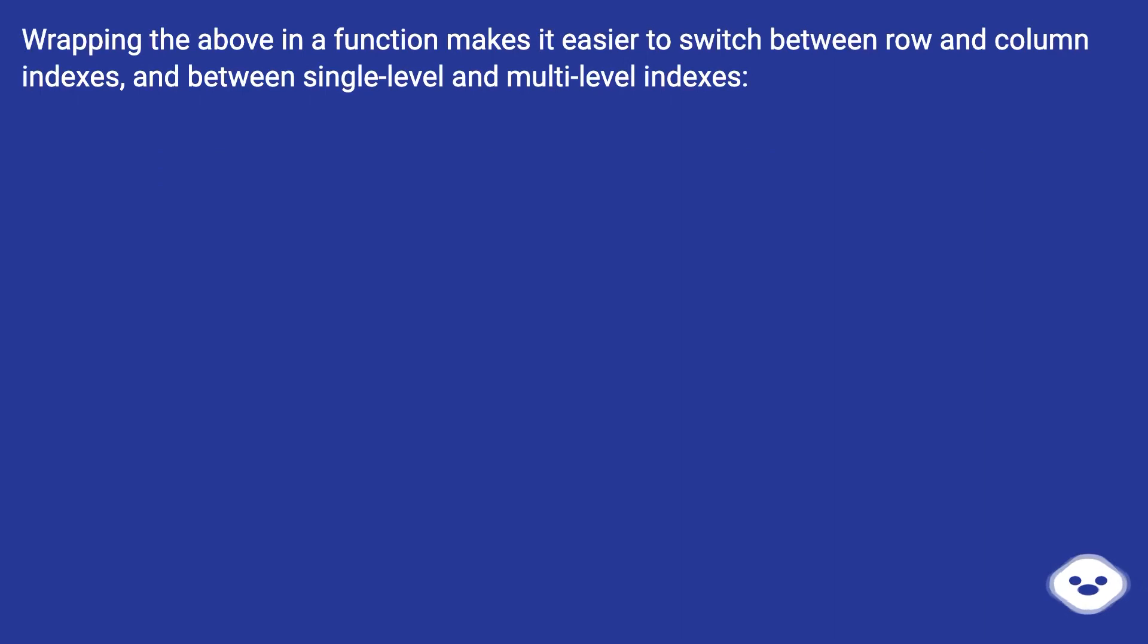Wrapping the above in a function makes it easier to switch between row and column indexes, and between single level and multi-level indexes.